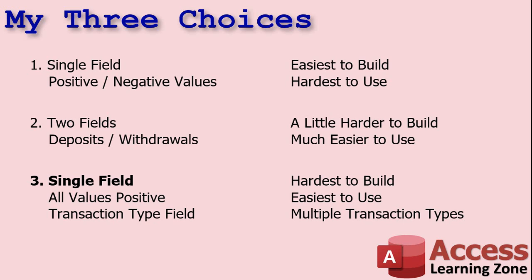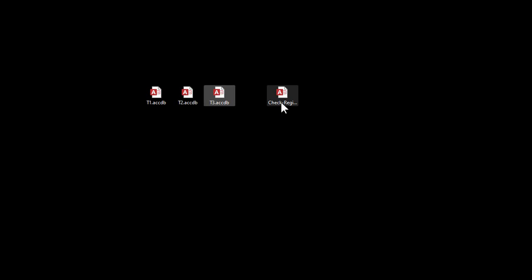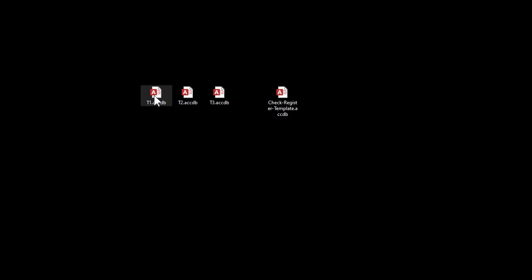Let me show you some examples. Here I've got three examples to show you, and of course the check register template which I built in the other video. I'll give you a quick look at that in a minute. But let's take a look at database one.